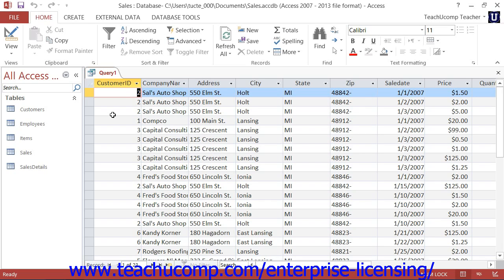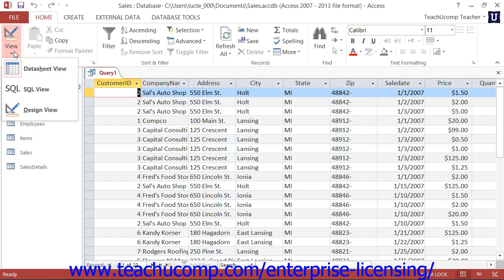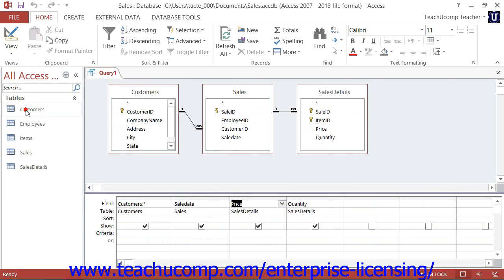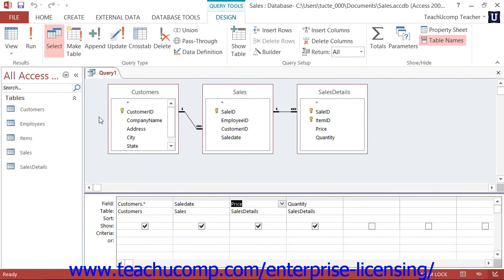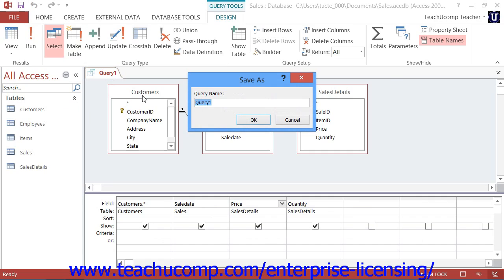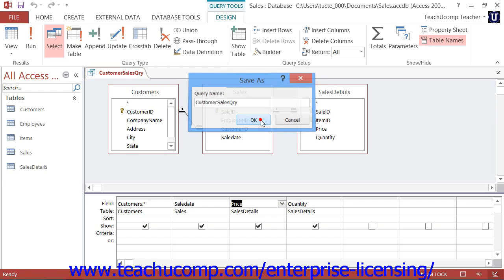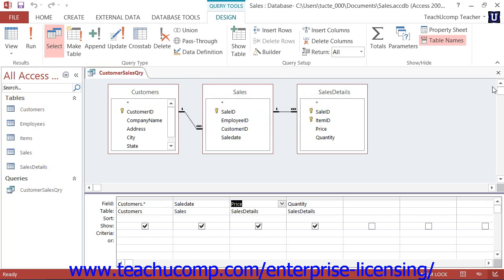You can switch the query back to Query Design View after running it by clicking the View drop-down button in the View button group on the Home tab in the ribbon, then selecting the Design View choice from the drop-down menu. Once you are ready to save your query, click the Save button in the Quick Access toolbar, type a name for your query into the dialog box that appears, and click OK. You can then close the query without losing your query design work.